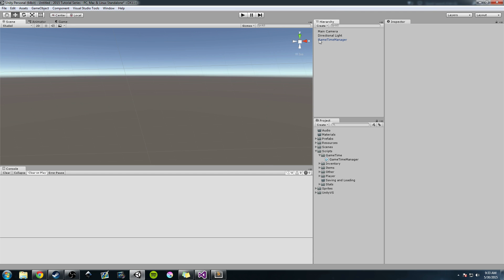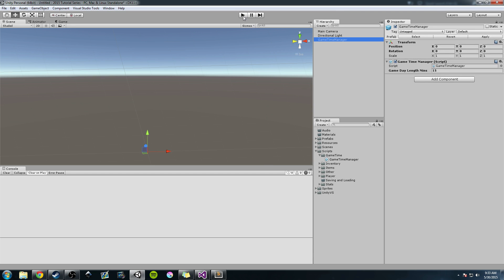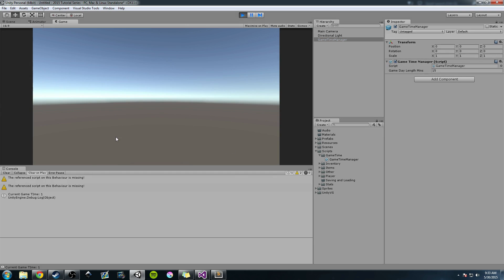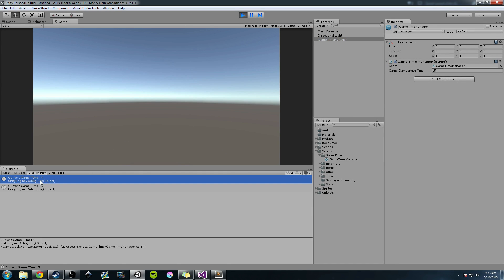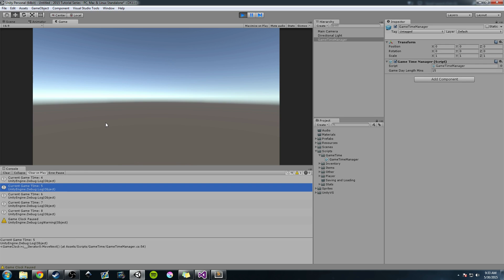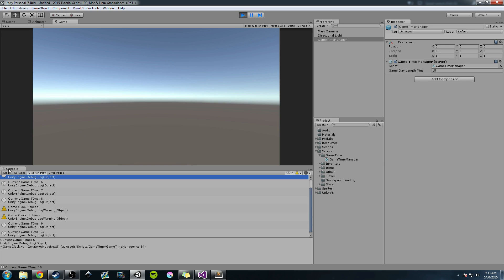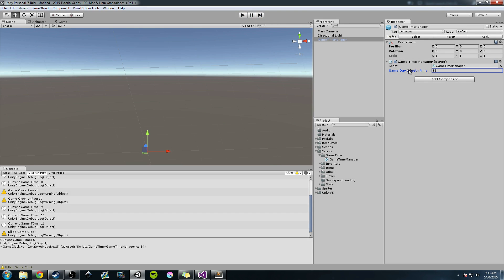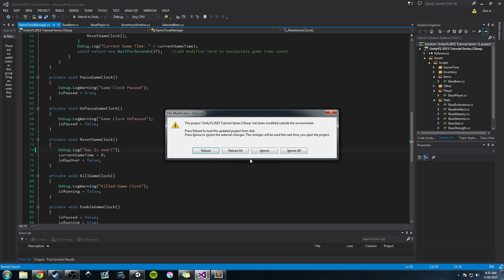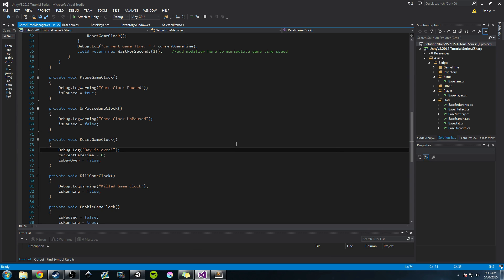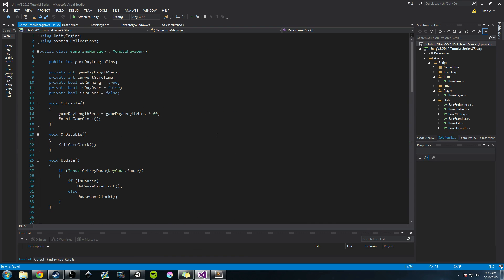Let's do a quick review of what we talked about in the last two videos. We have our game time manager, and when I press play, we're incrementing time. I can press the space bar to pause it and press it again to unpause. We can set our game time based on the public variable game day length in minutes. Let's go to that script and reload all.